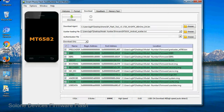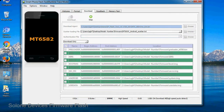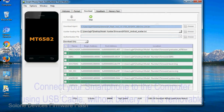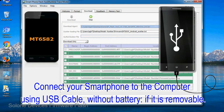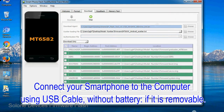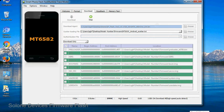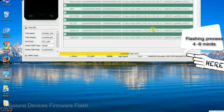Now click on the Download button to begin the flashing process. Connect your smartphone to the computer using a USB cable, without the battery if it is removable. After connecting the device, press the Volume Down or Volume Up key so that your computer can easily detect your smartphone.